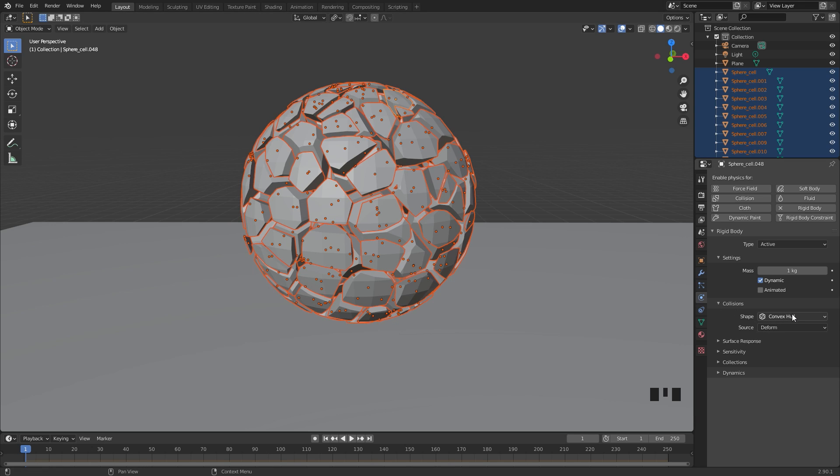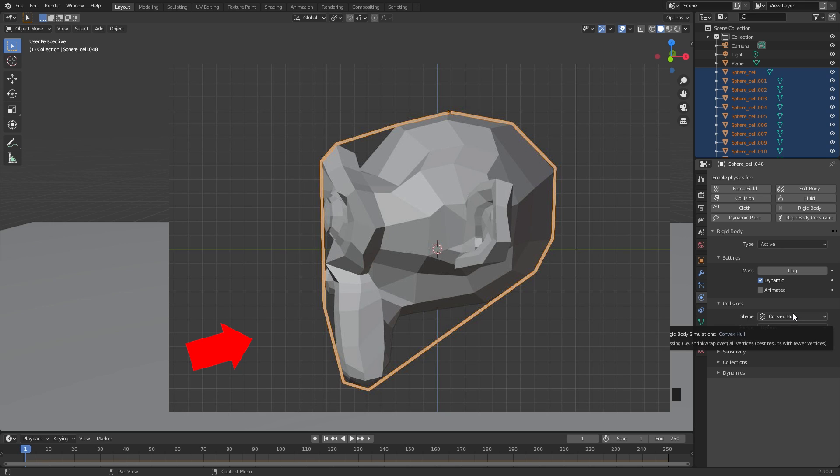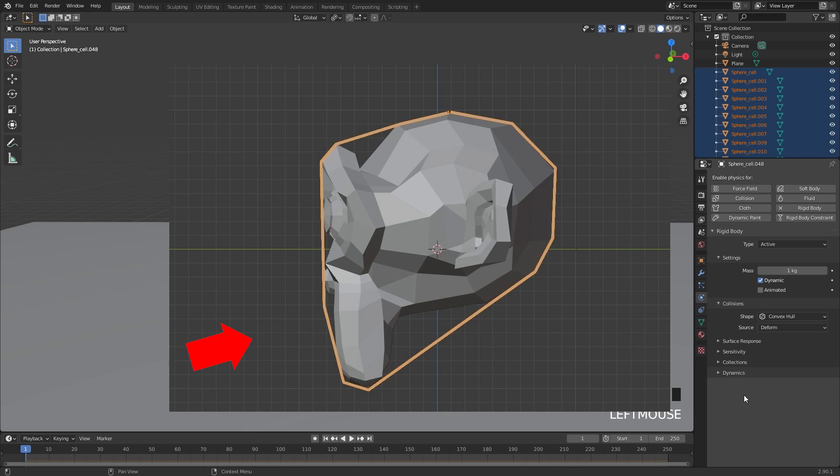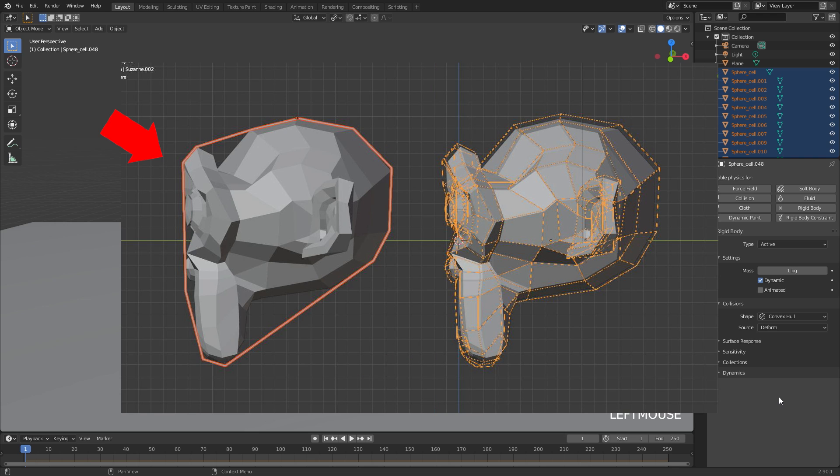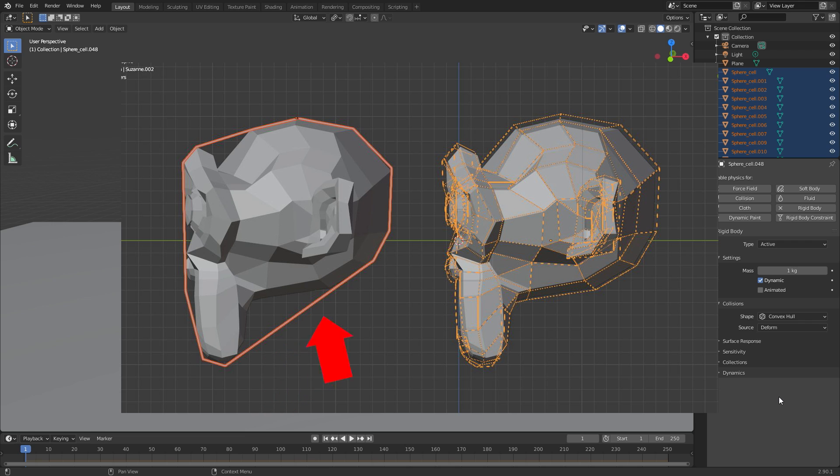Underneath the collision, it is currently set to convex hull. How this works is it will take a virtual shrink wrap and wrap it around the object. The difference between this one and the mesh is, if you look at this screenshot, convex hull will actually go around this part of the monkey head like this, whereas the mesh will actually be the entire mesh. You might think to switch it over to a mesh, but I've noticed that convex hull works a lot better in this situation.